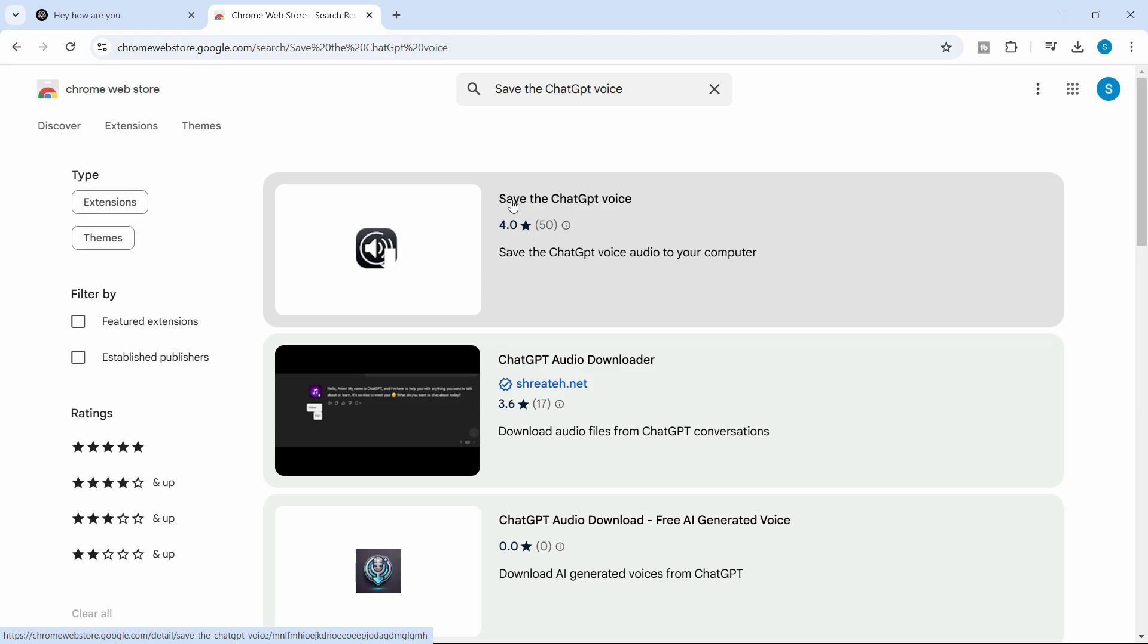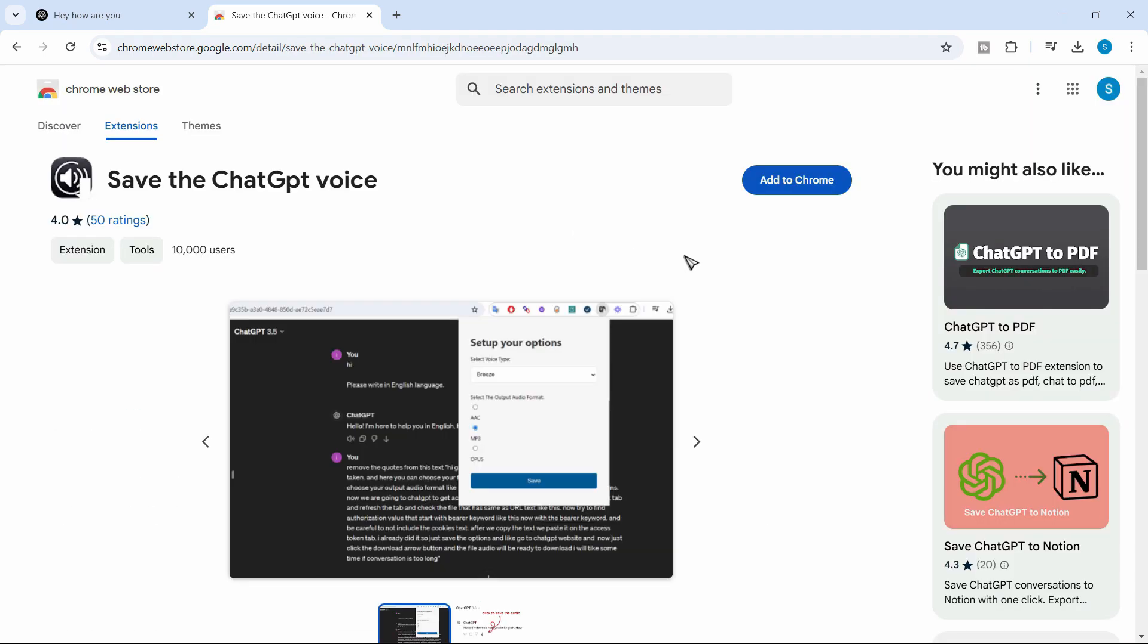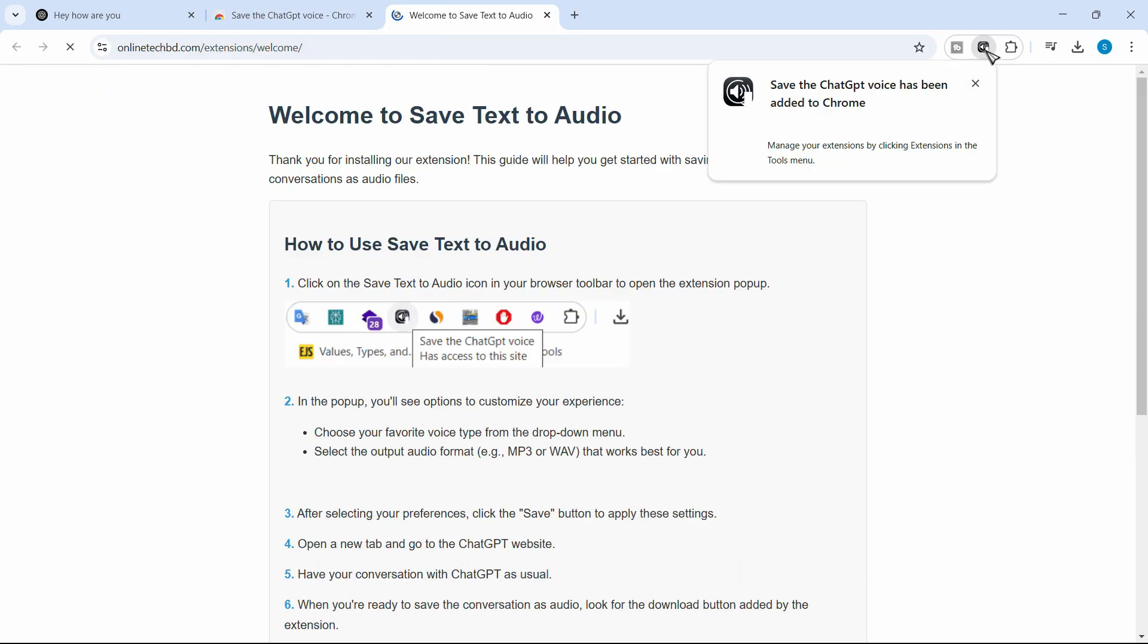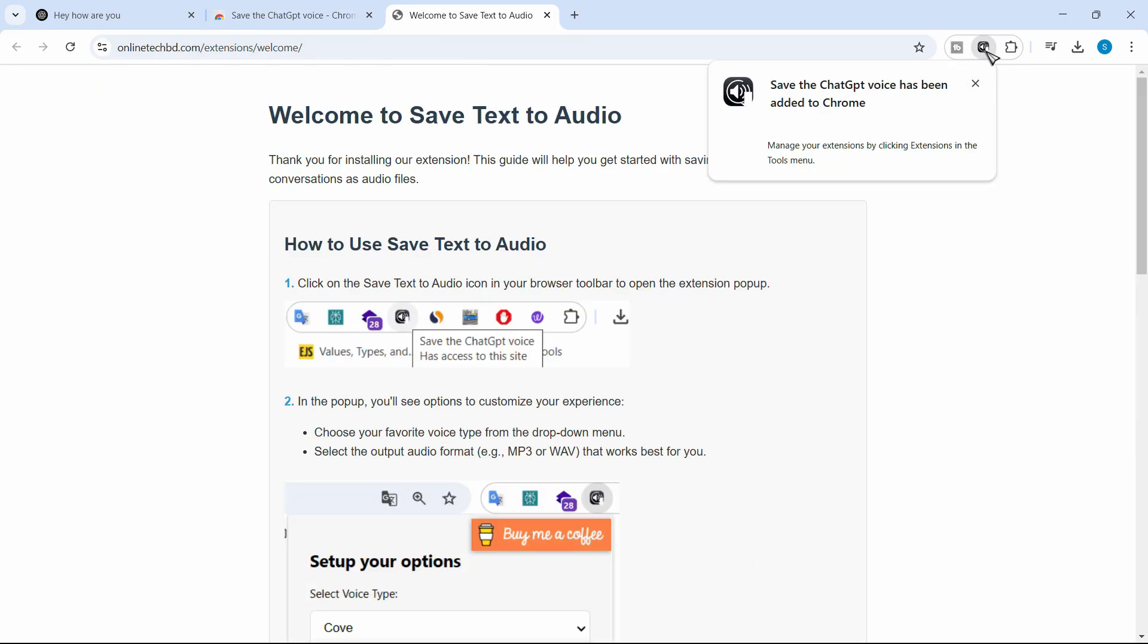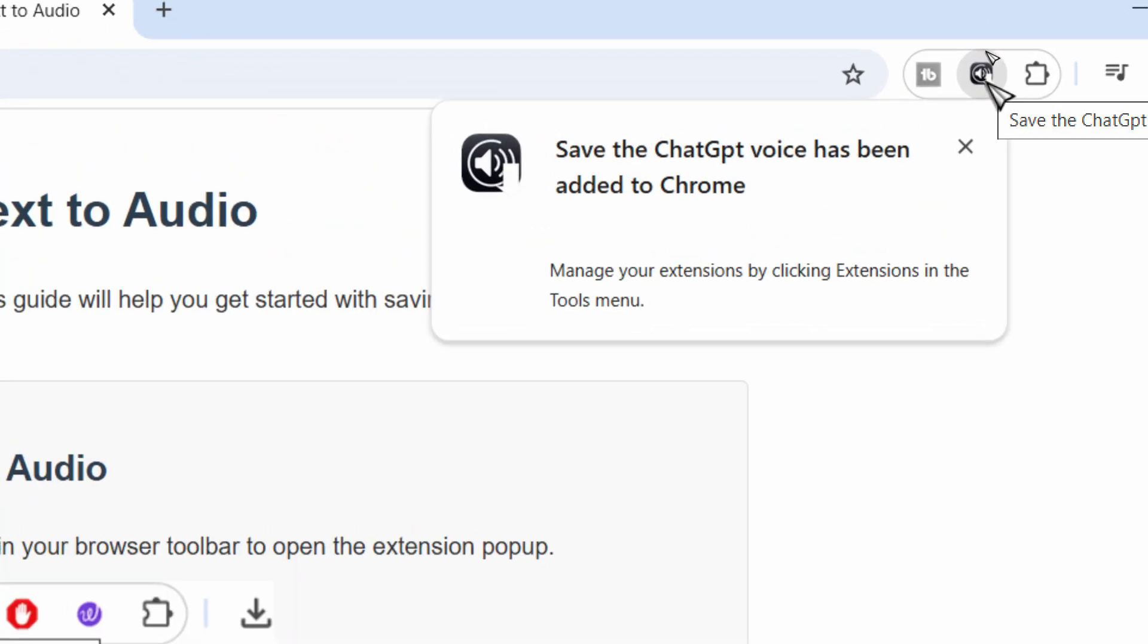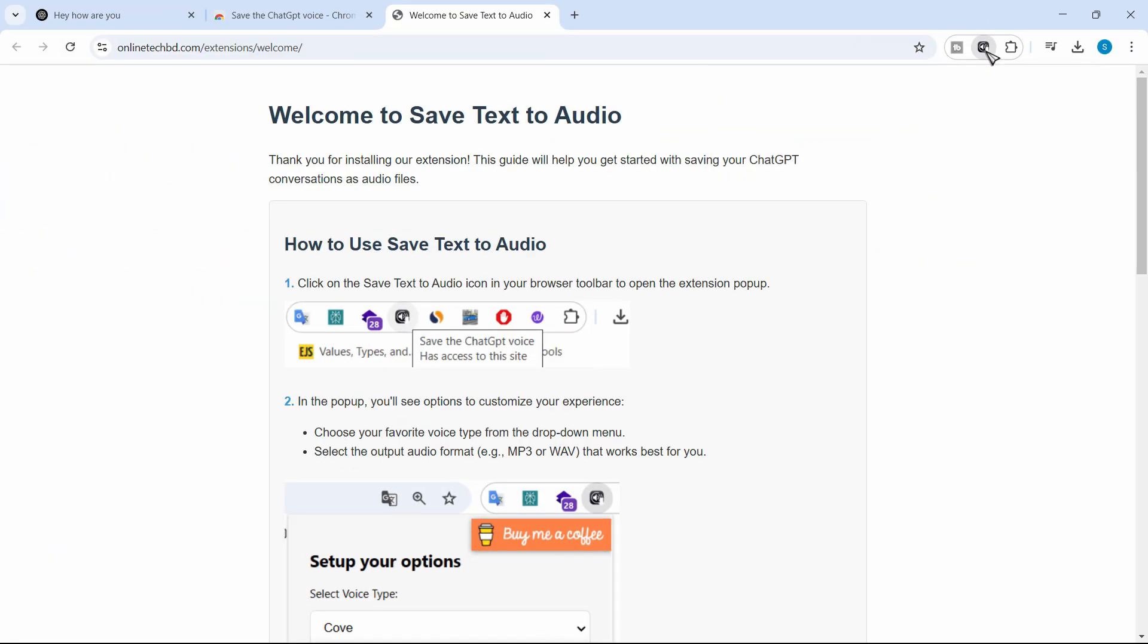Just click on save the ChatGPT voice. Click on add to Chrome, click on add extension. And once it is downloaded, you will see this little icon right here.